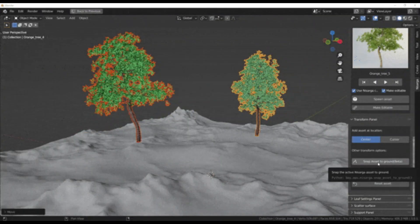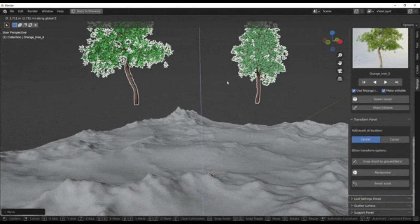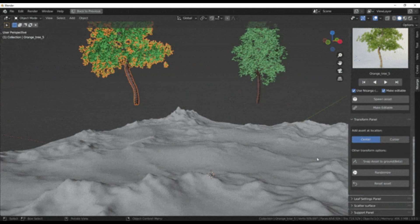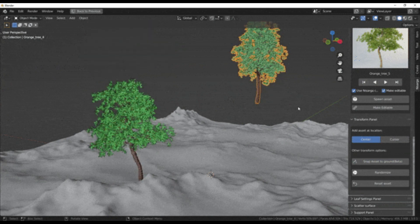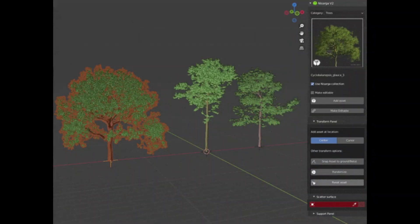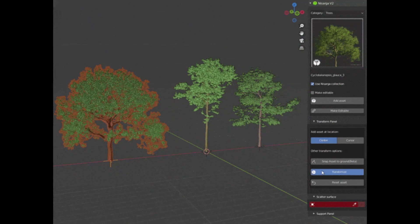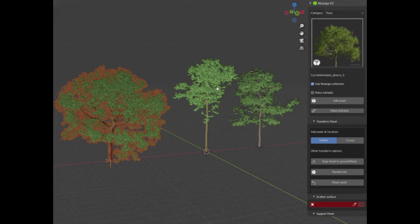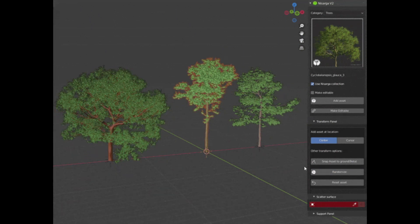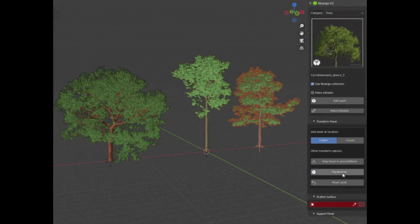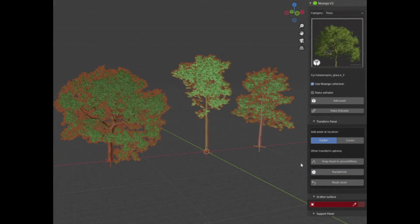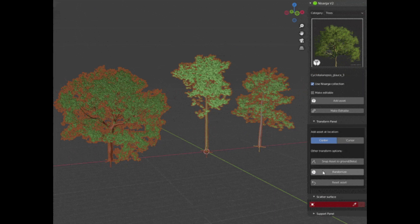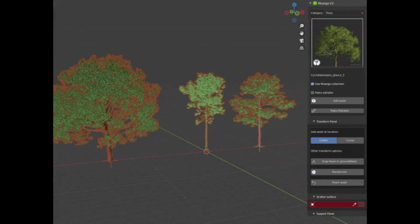You also have a snap to ground feature so you can snap the asset directly to the ground within a single click. You also have a randomized feature. Nature is random, and to add randomness the random transform feature is introduced. Using this you can add an extra bit of realism to your scene by rotating and scaling the assets randomly.